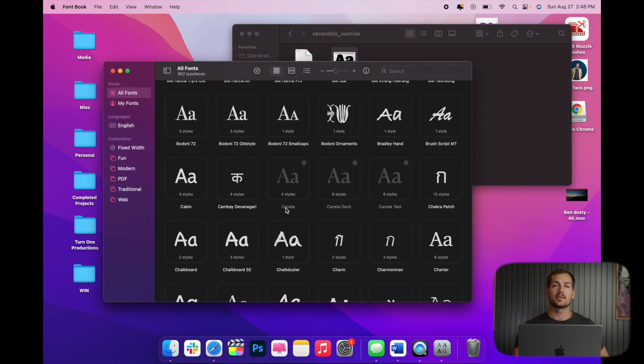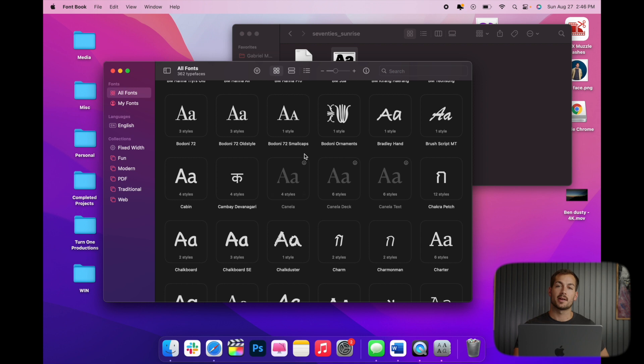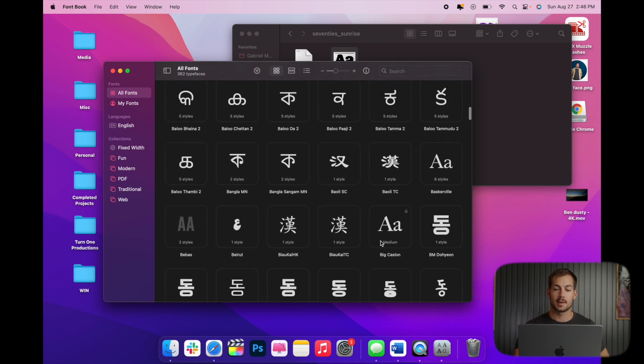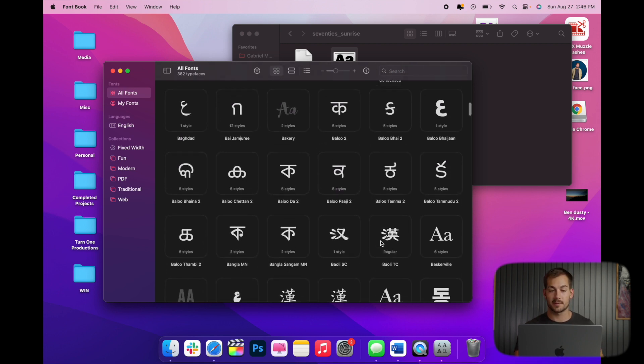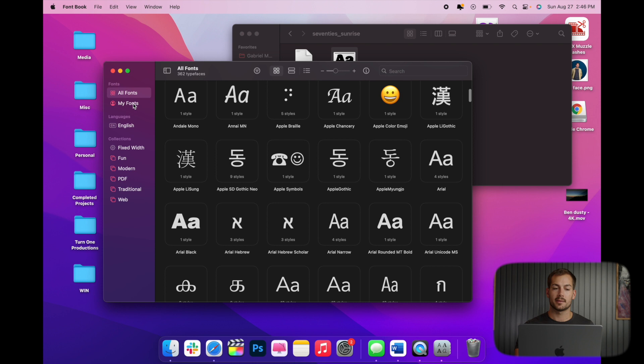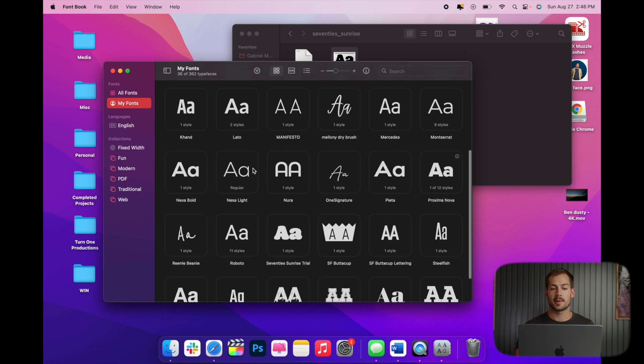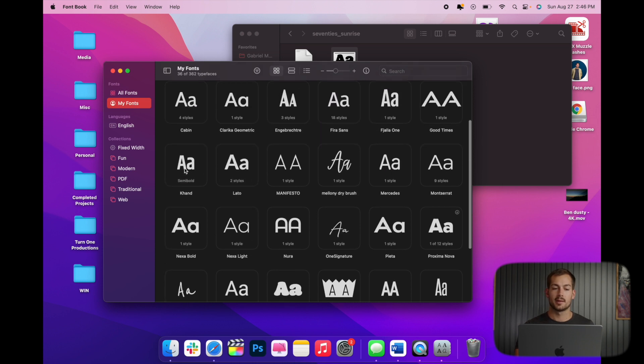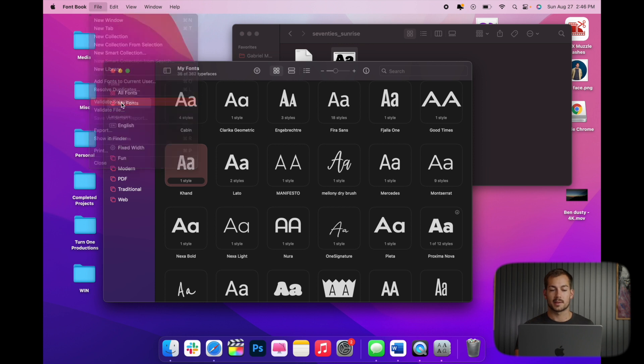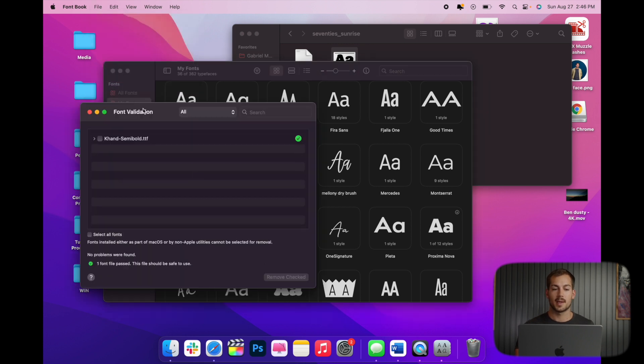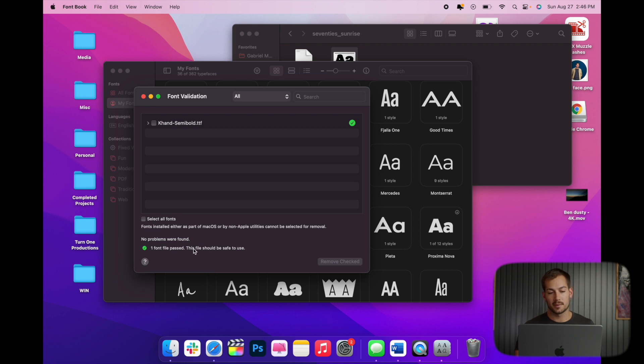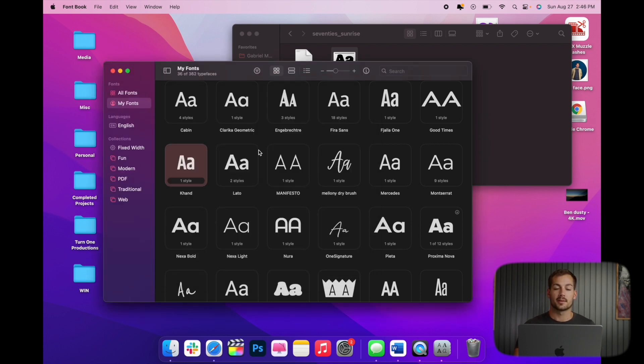Now if you're having issues with a font not registering correctly, it could potentially need validating. Here's how you do that. So I'll go to one of my fonts here. We'll use this one as an example. We can go to File, Validate Selection, and then it's going to validate the font. So one font file passed. This file should be safe to use. Okay? Super easy.